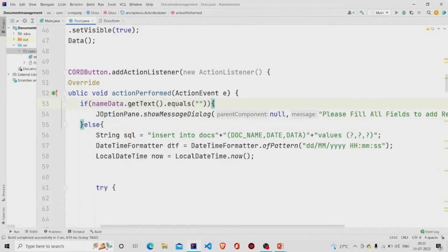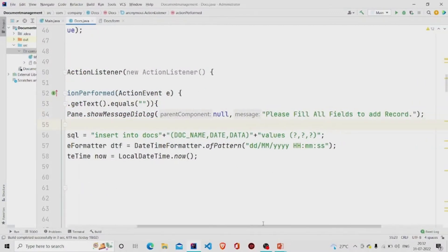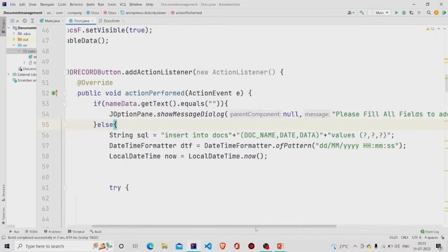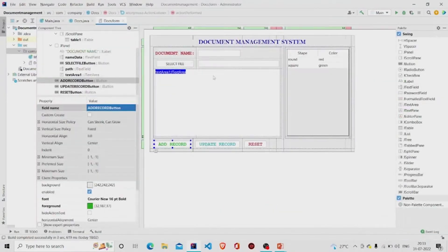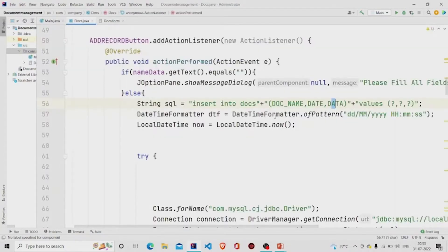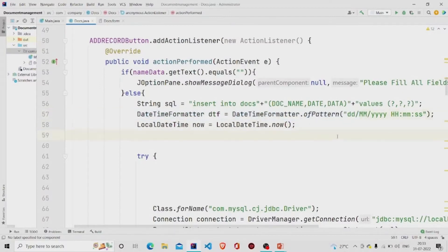For the Add button: it first checks whether the name text field is null. If null, it pops up a message dialog saying 'Please fill all fields to add record'. Otherwise, it runs an INSERT query, inputting the document name, the current date/time, and the file data. I am using a PreparedStatement with the question-mark syntax. The date format is set as day, month, year, then hour, minutes, and seconds.